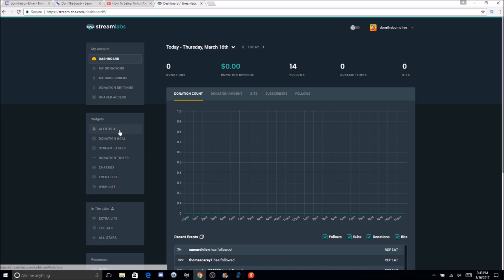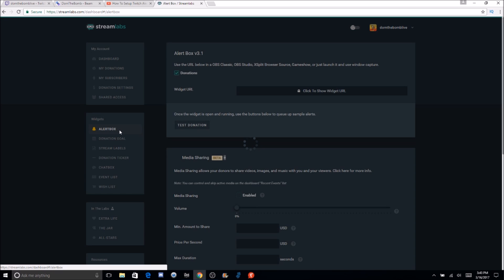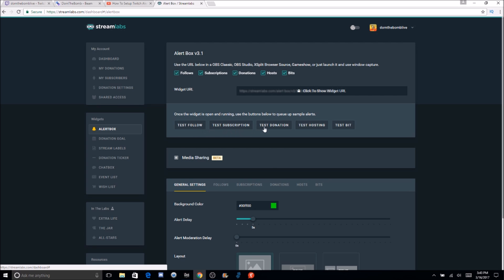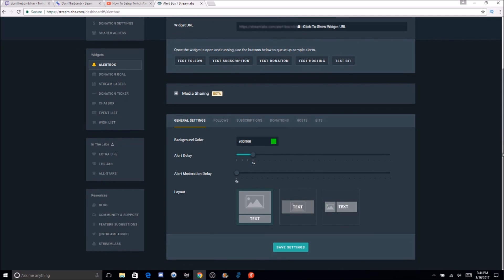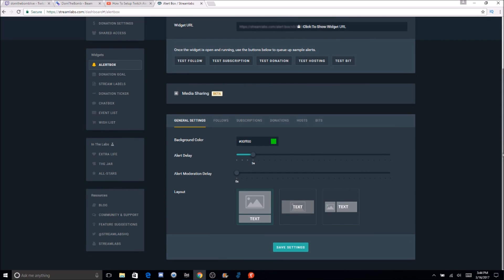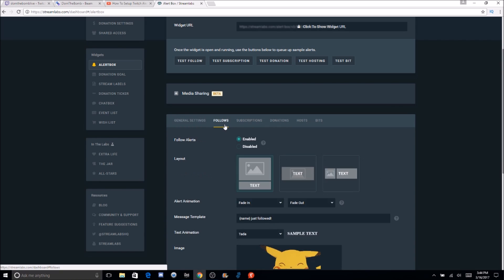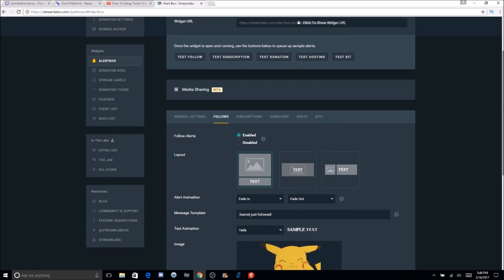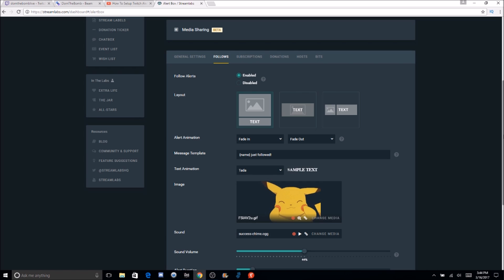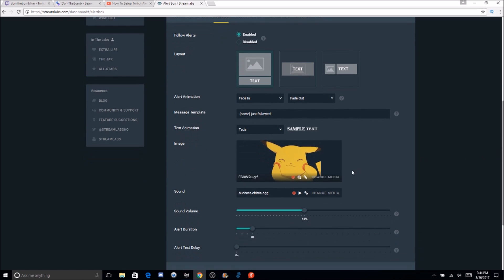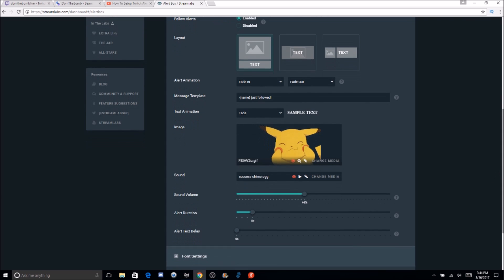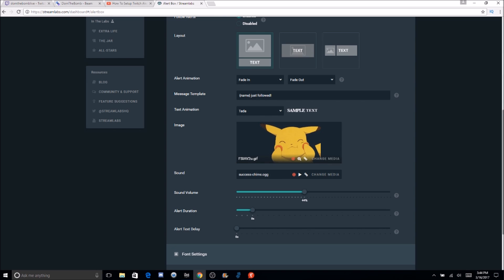First, you're going to go to your alert box — that's where you get your alerts. You need to use these URLs to do your alerts, and then you can test them. Here we've got background color, alert delay, how much delay you want on the alert, alert moderation delay, and the layout of how you want it to show up on screen. You can add custom things for following — enabling or disabling the layout, the animation, the template, and a picture you can pick or download from the internet. There are also default sounds you can use.